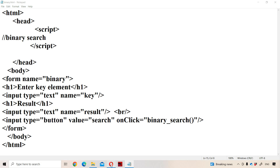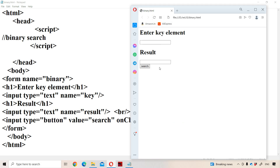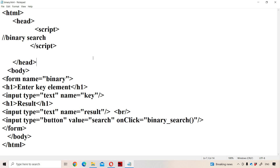Next let us run the application. First we need to enter the key element in the first text box. If we click on the search button and the key element is present in the array, then we will get the message 'key element is found' in the result box. Otherwise, 'key element is not found'.